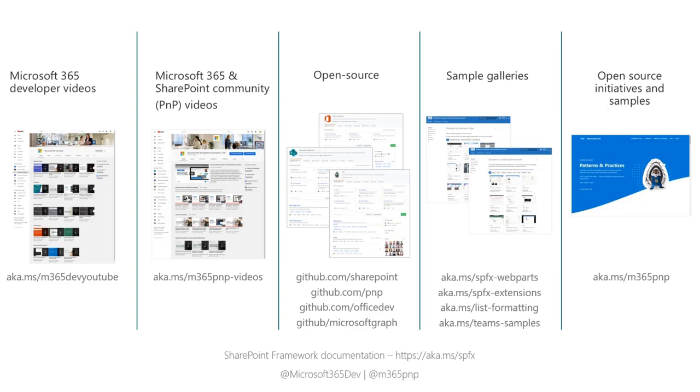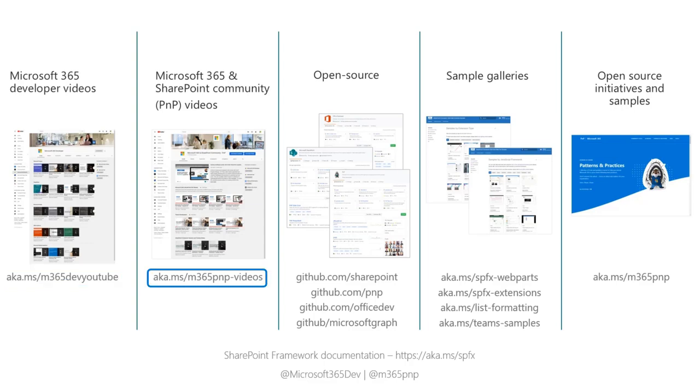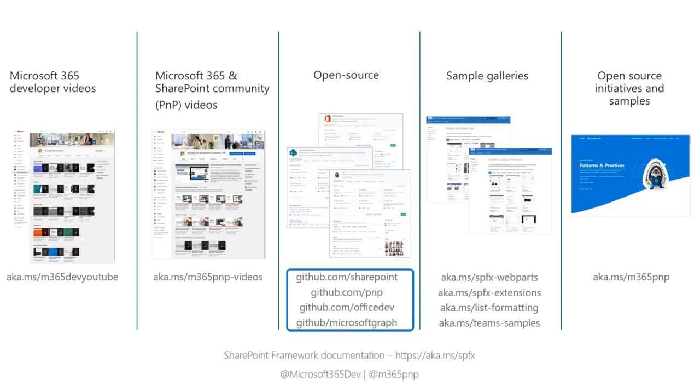So lots of great resources to point you towards here. Microsoft 365 Developer Videos, that's our developer YouTube channel. We've got the PNP Video channel, that's m365pnp-videos, that's our YouTube channel. So that's all our community calls, all of our monthly calls, and a lot of other great content around SharePoint framework and SharePoint development. We've got a whole ton of open source repositories that you could check out, report issues, participate with pull requests and other work.